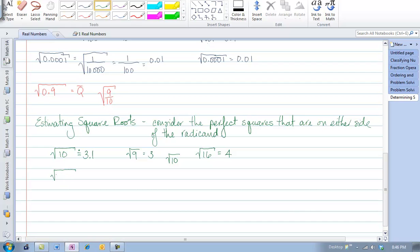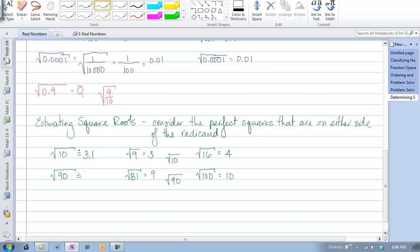Let's try another one. If I'm looking at the square root of 90, on the lower end we have the square root of 81, which is 9. On the upper side, we have the square root of 100, which is 10. So the square root of 90 is between 9 and 10. However, 90 is slightly closer to 81, so we can say it's approximately 9.4 or 9.5. I certainly would not accept 9.6 because we're closer to the square root of 81.